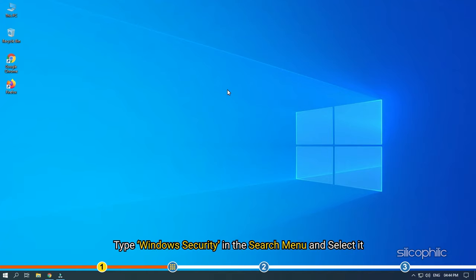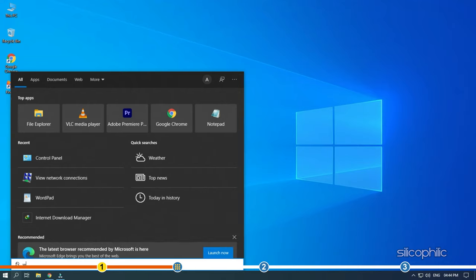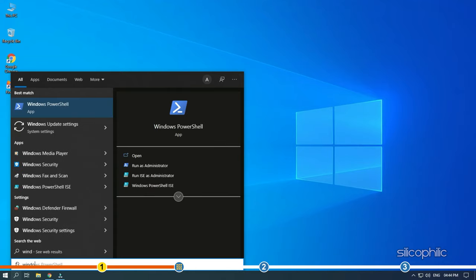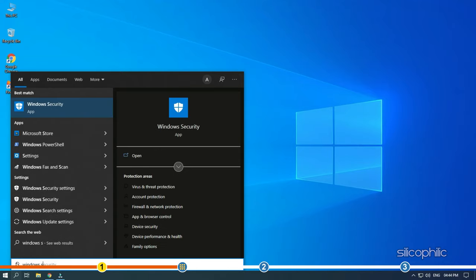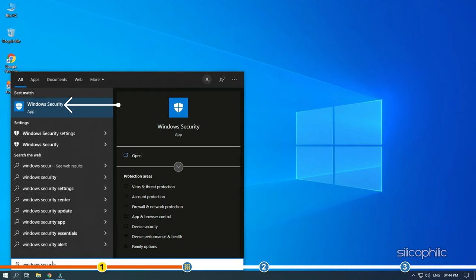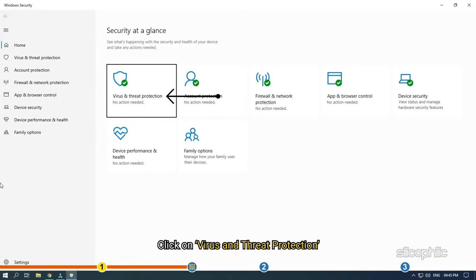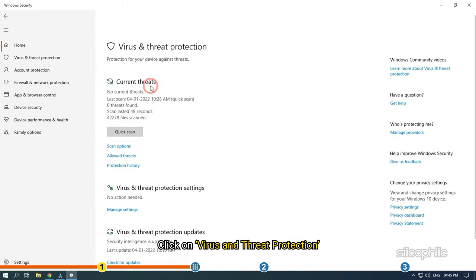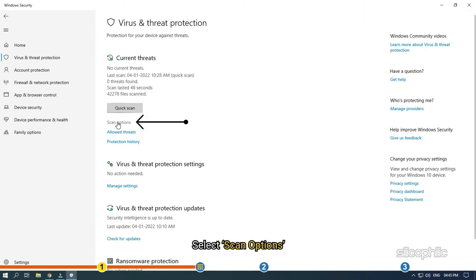Type Windows Security in the search menu and select it. Click on Virus and Threat Protection. Select Scan options.